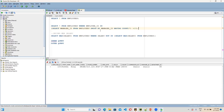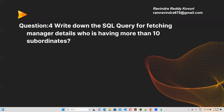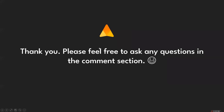This is the way you fetch a manager who is having more than 10 subordinates. The number 10 can be changed to 5, 4, or any value — the output will change automatically. This is the SQL query for this problem. Feel free to ask any doubts or questions. I got this source from LeetCode and I'm explaining it in detail. Thank you guys.